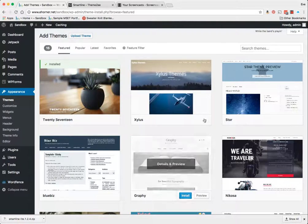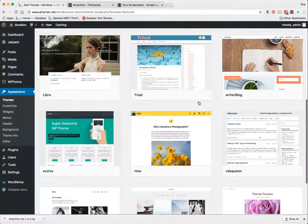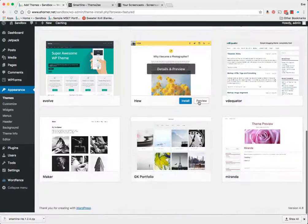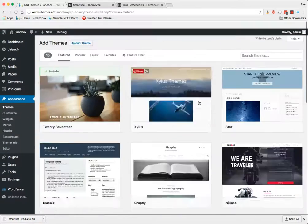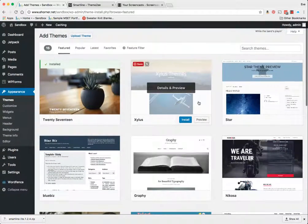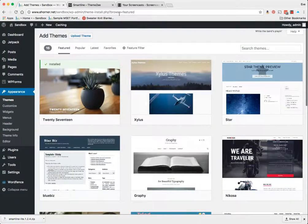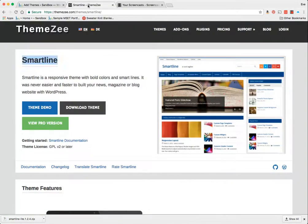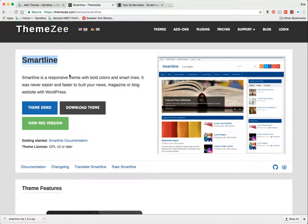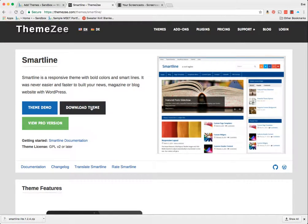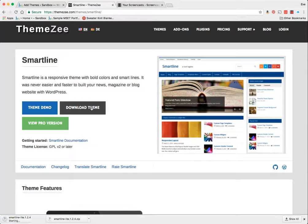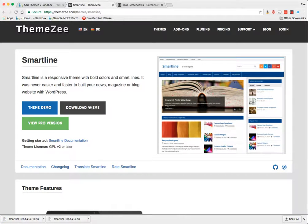In this particular case, I've gone out to the internet. It's a theme by ThemeZee called Smartline. Once I'm here, I'm going to click on Download Theme. The most important part is to pay attention to where things download on your computer.